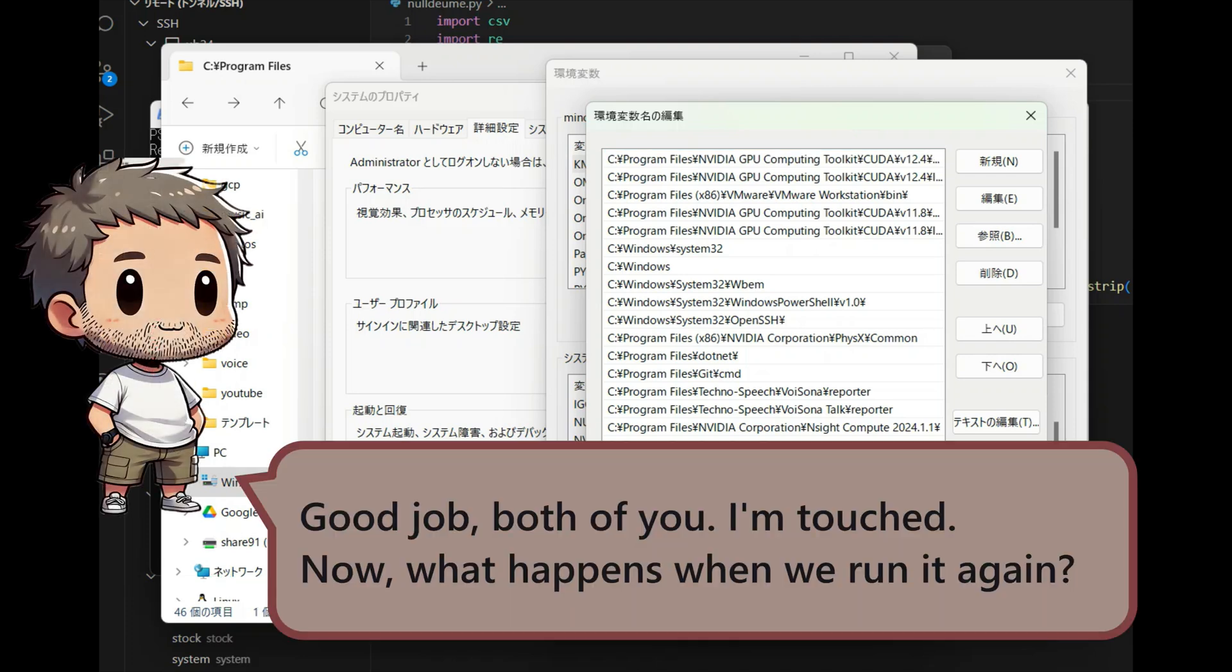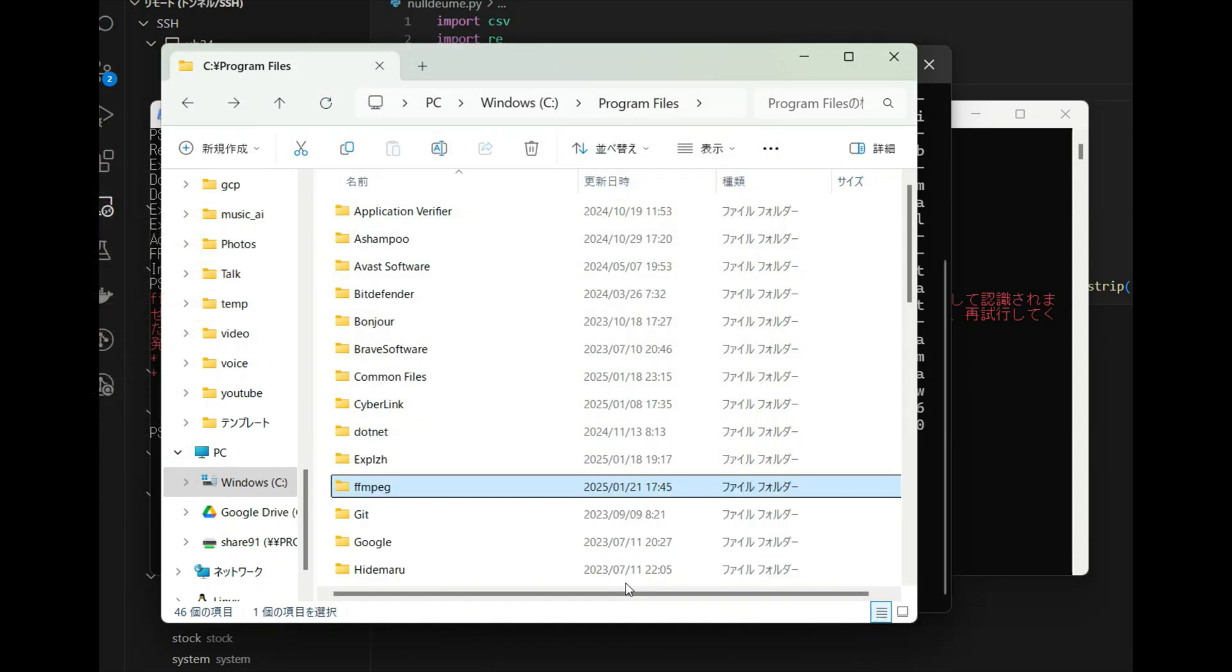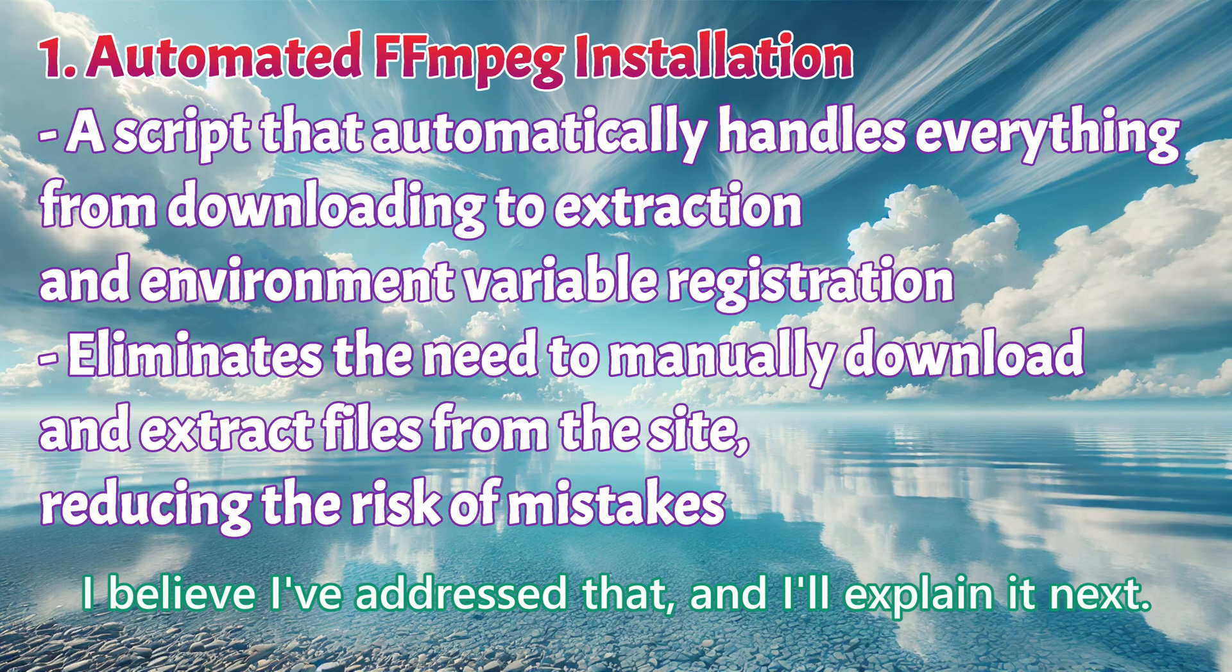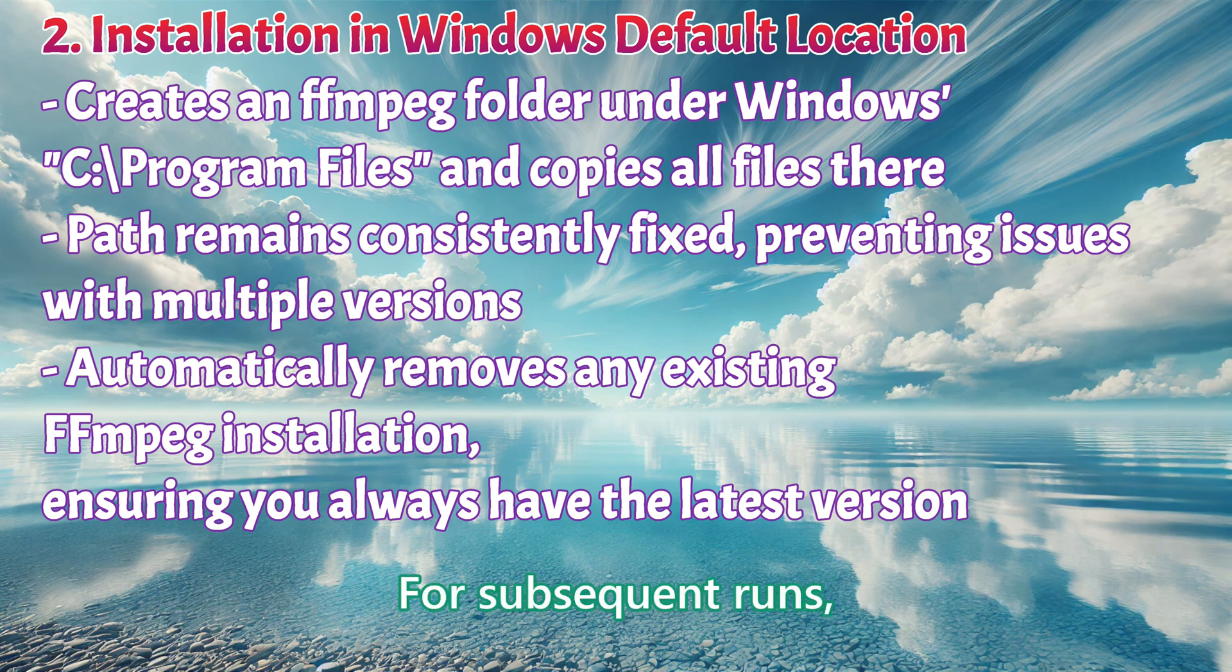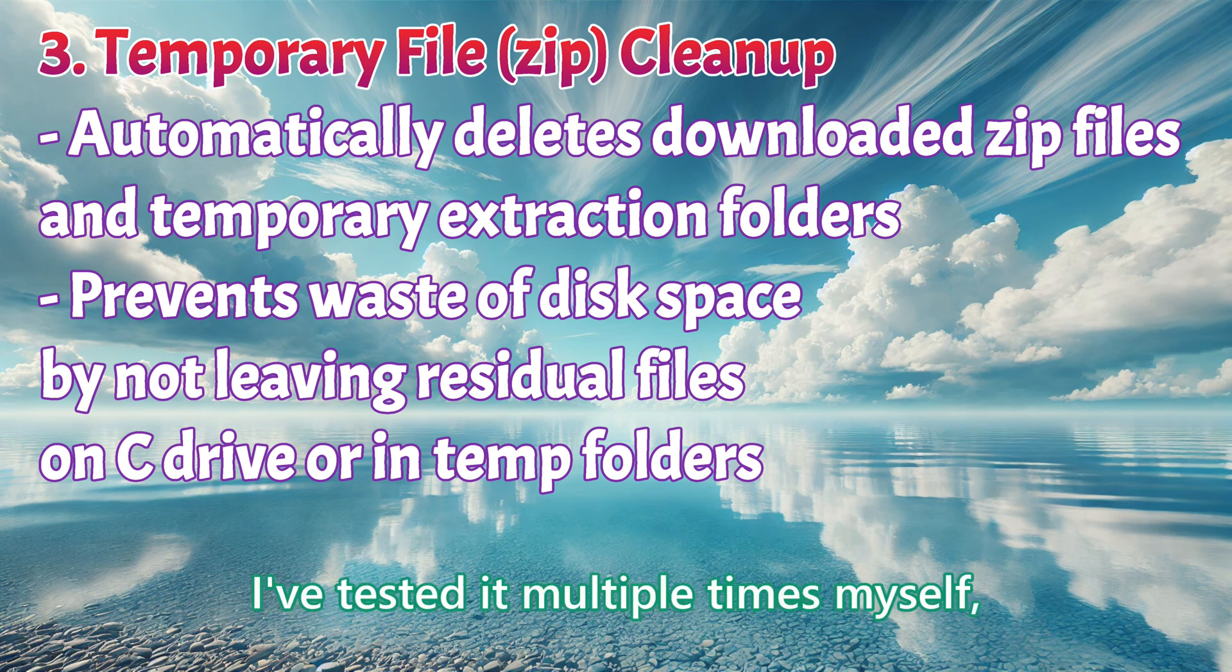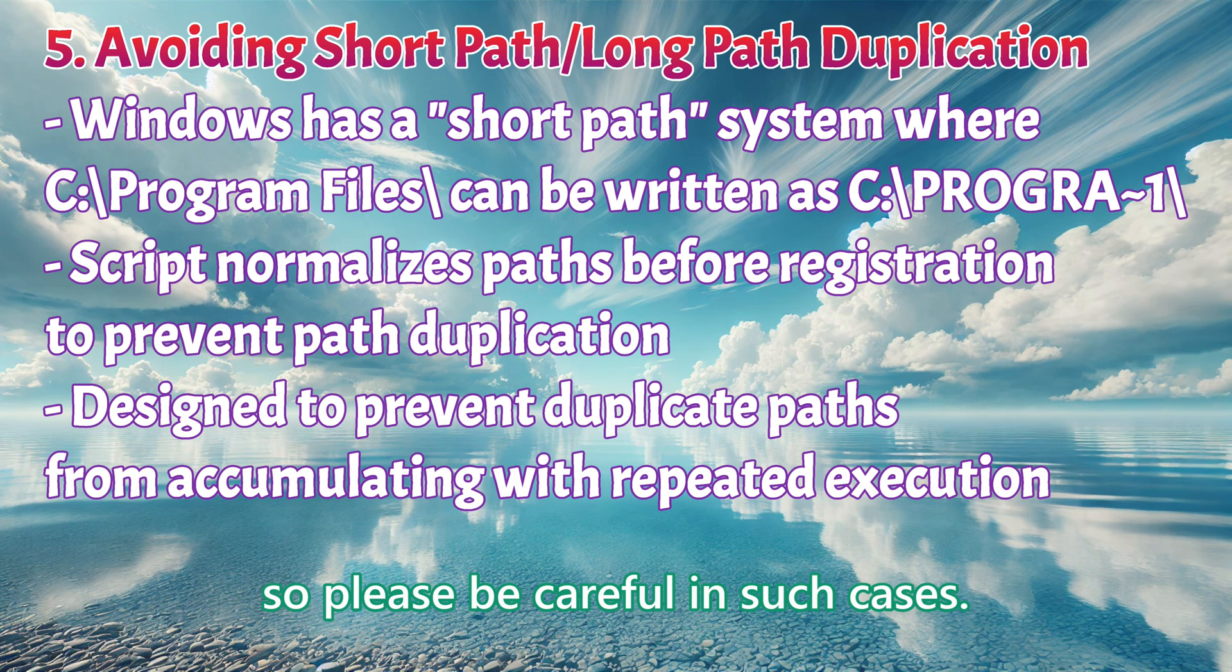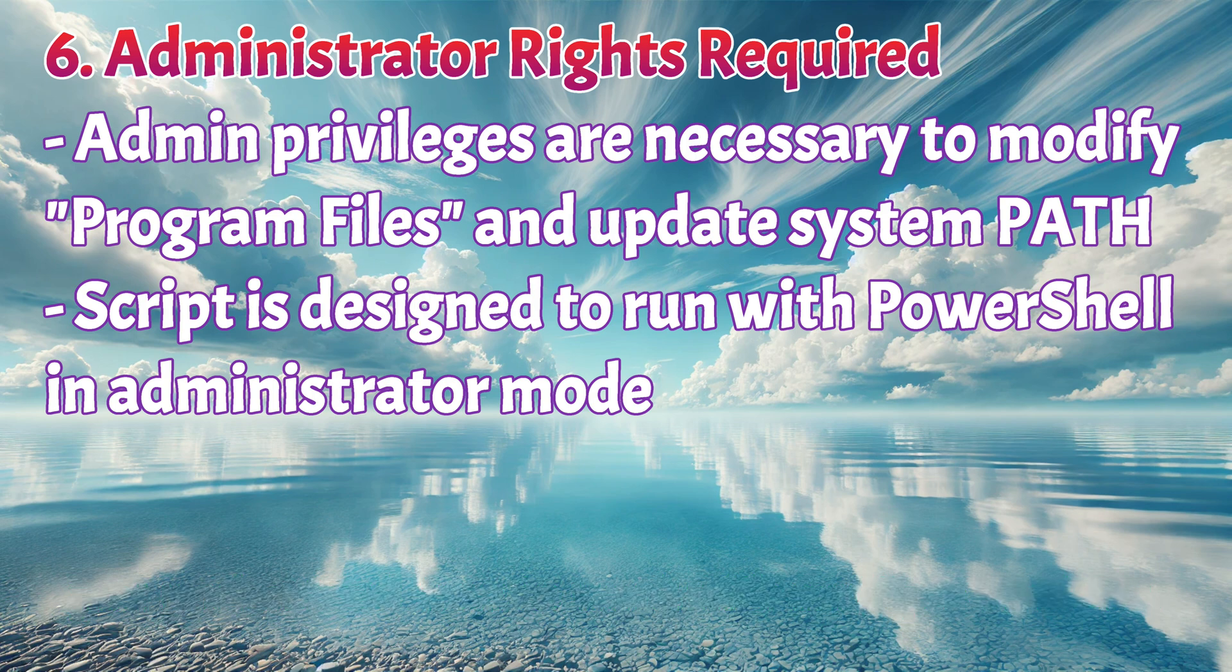Good job, both of you. I'm touched. Now, what happens when we run it again? I'm glad you asked, old man. I believe I have addressed that, and I will explain it next. Let me go through everything step by step. For subsequent runs, it automatically removes the old files and adds the new ones. I have tested it multiple times myself, and so far, I have not found any issues. Some applications require specific versions of FFmpeg, so please be careful in such cases. I hope this video has helped you understand how to work with multiple versions.